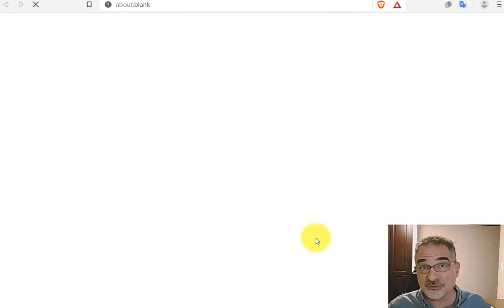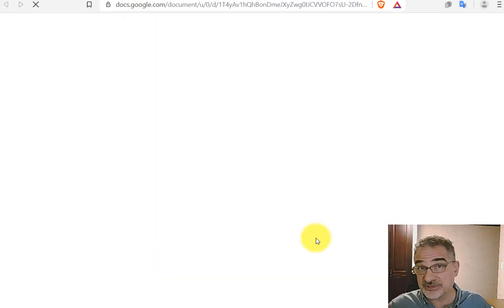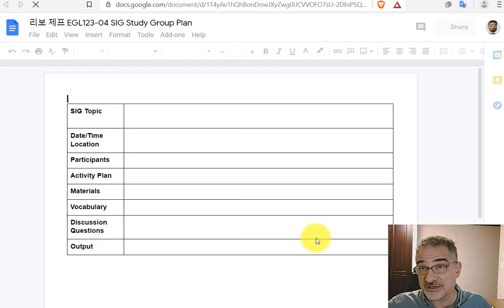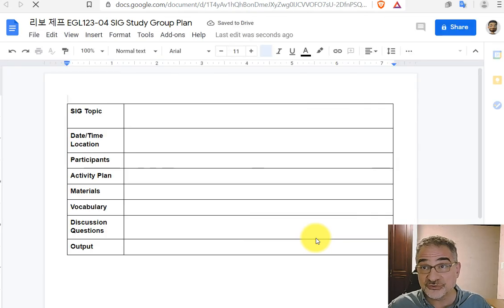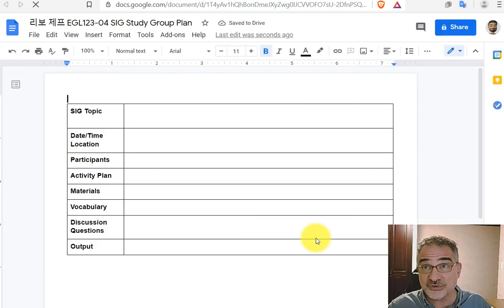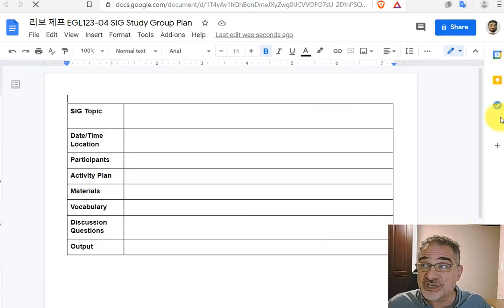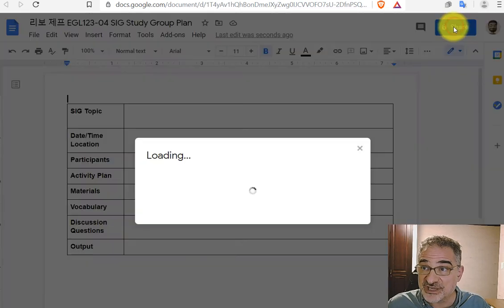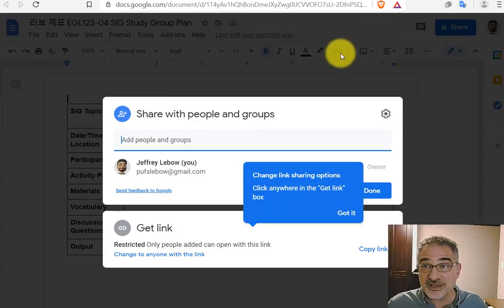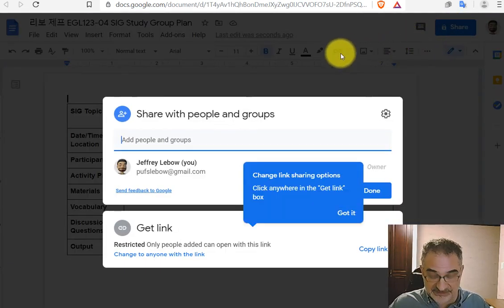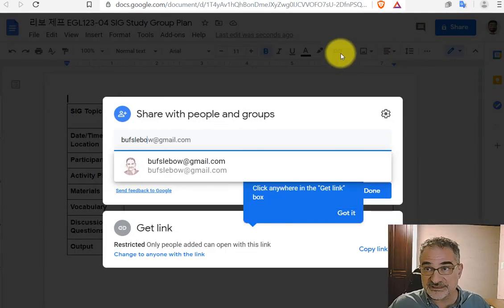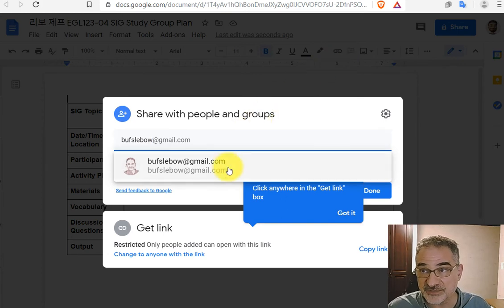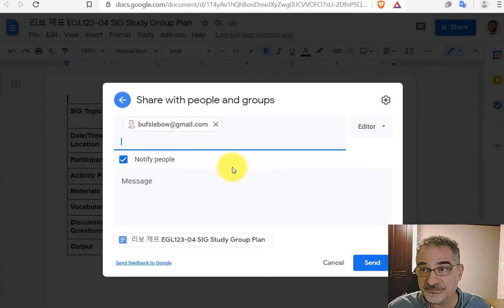Now what this does is create a copy of that document on your Google Drive that you can edit. To share it with me, I would like you to click Share, and then type my email address, BuffsLibo at gmail.com.